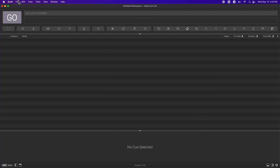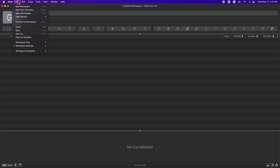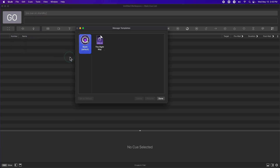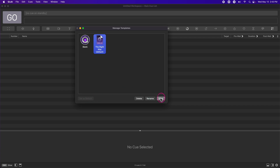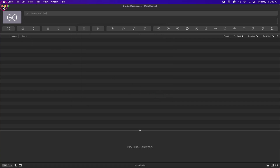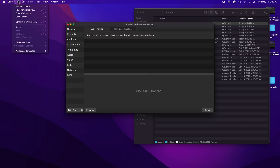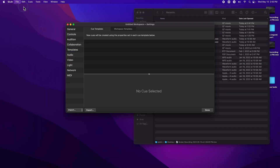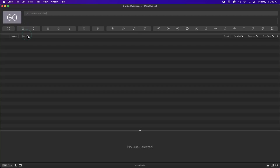Now I want to set that template as my default template. To do that, I go back to File, Workspace Templates, Manage Templates, select my template, set it as the default, and click Done. Now, anytime I make a new workspace and create a new audio cue, it uses the template that I made in my default workspace.